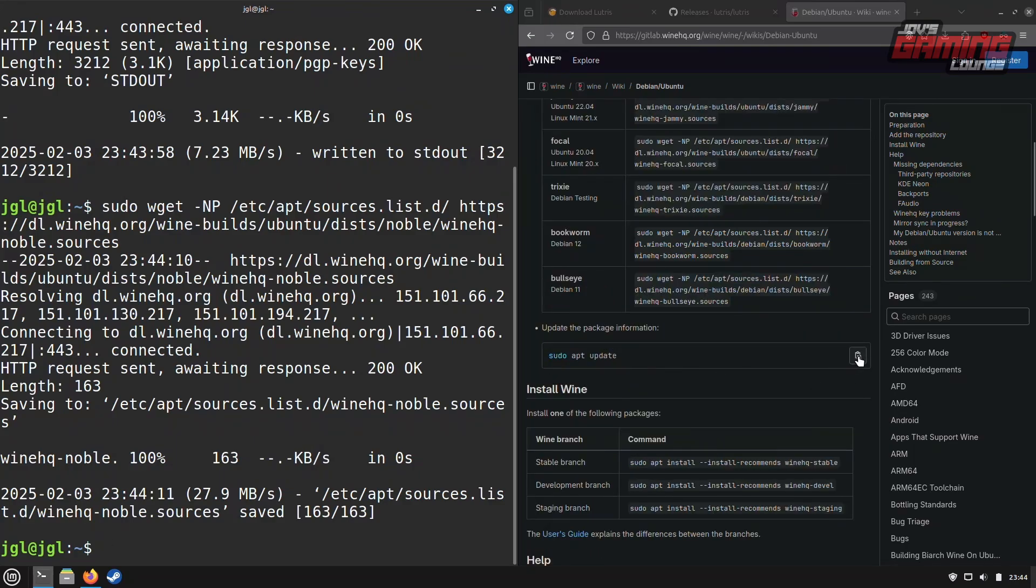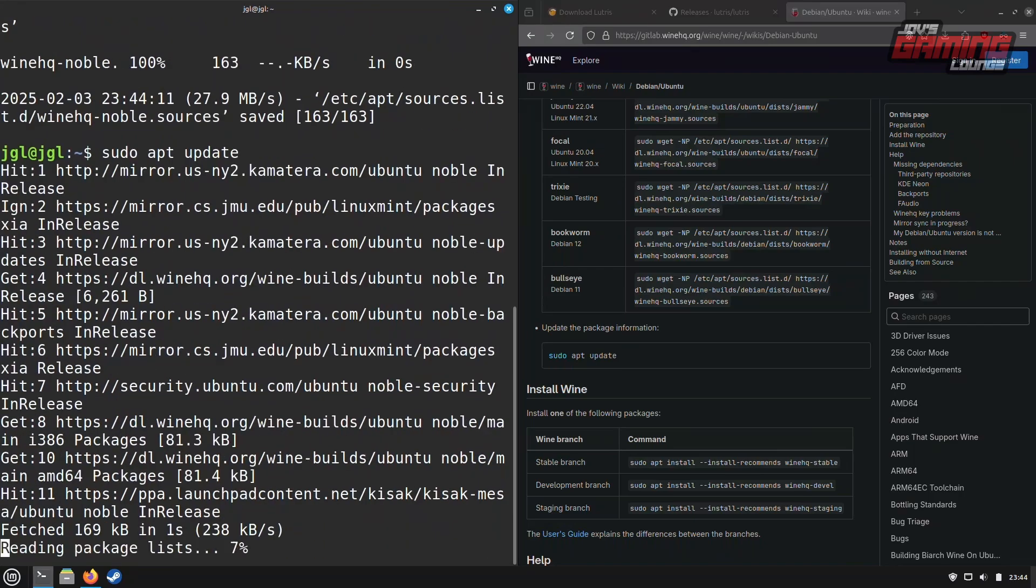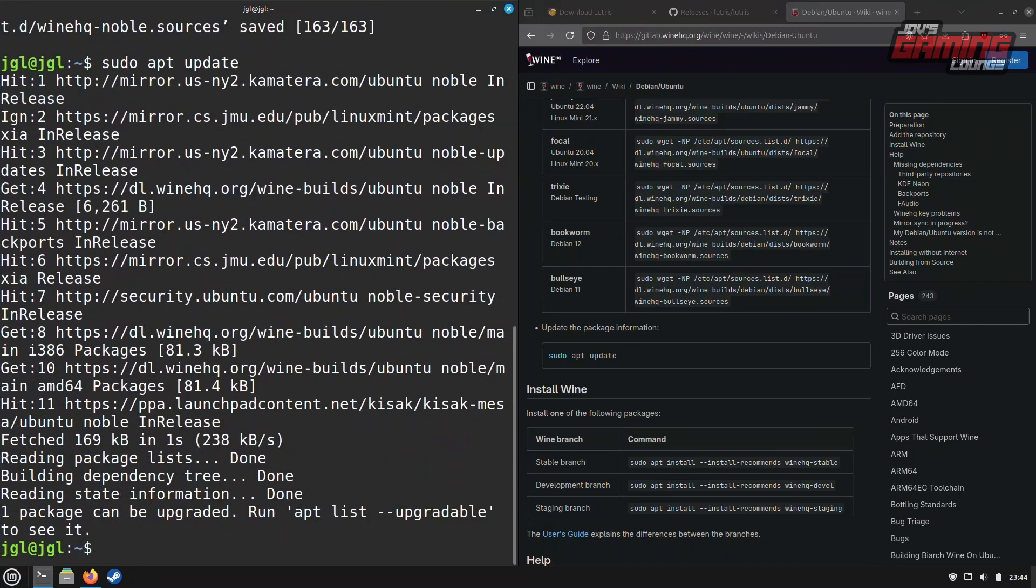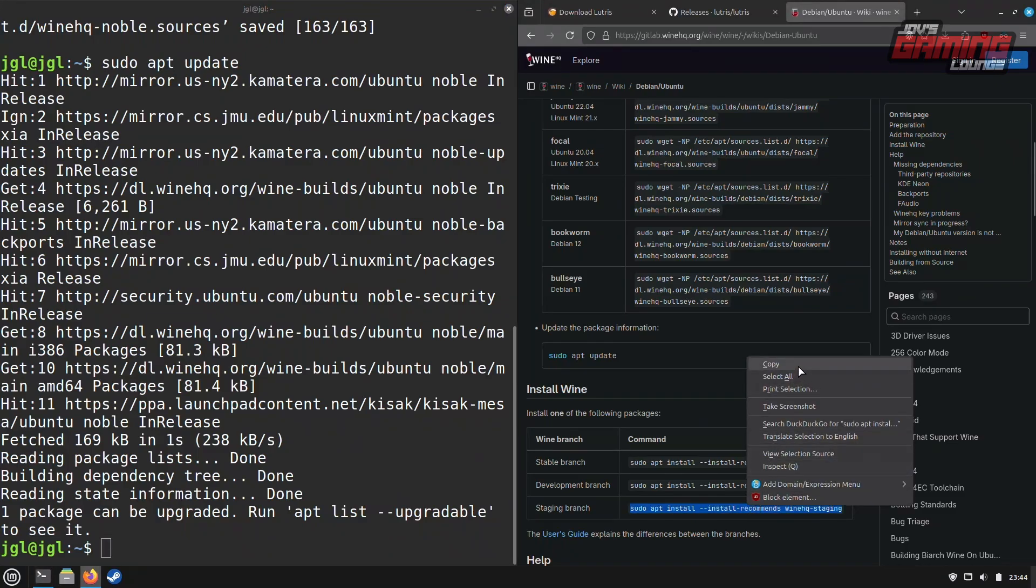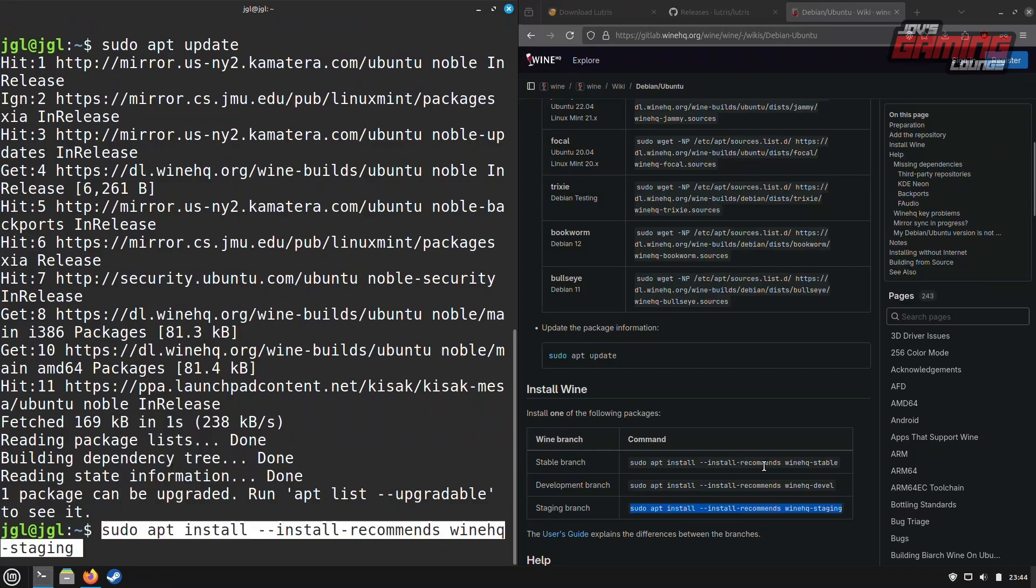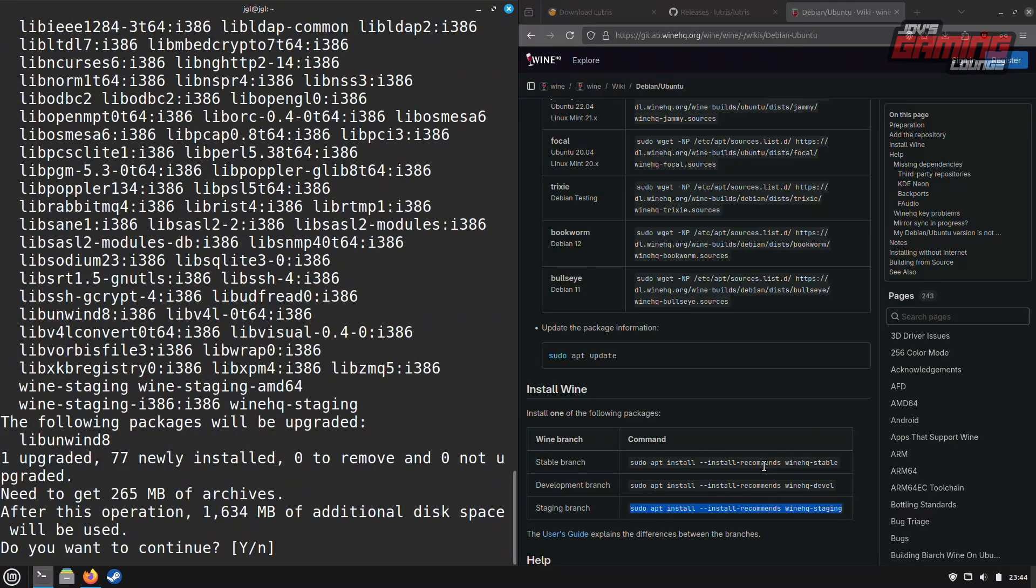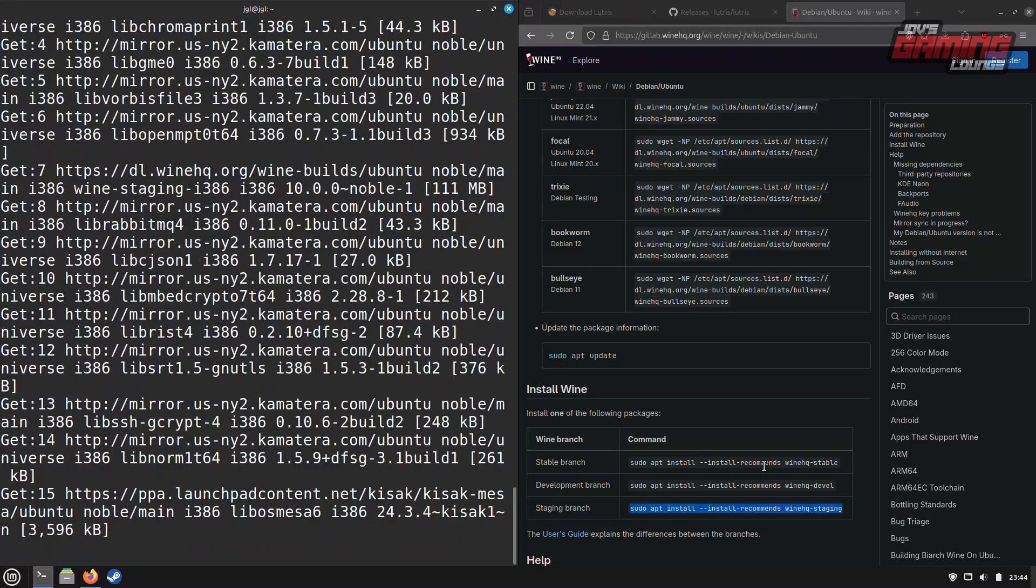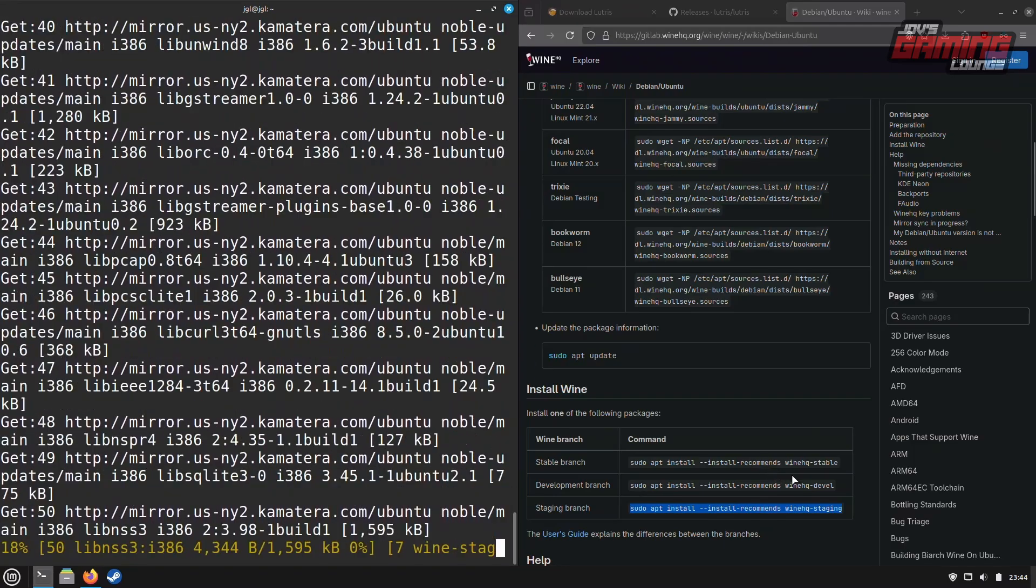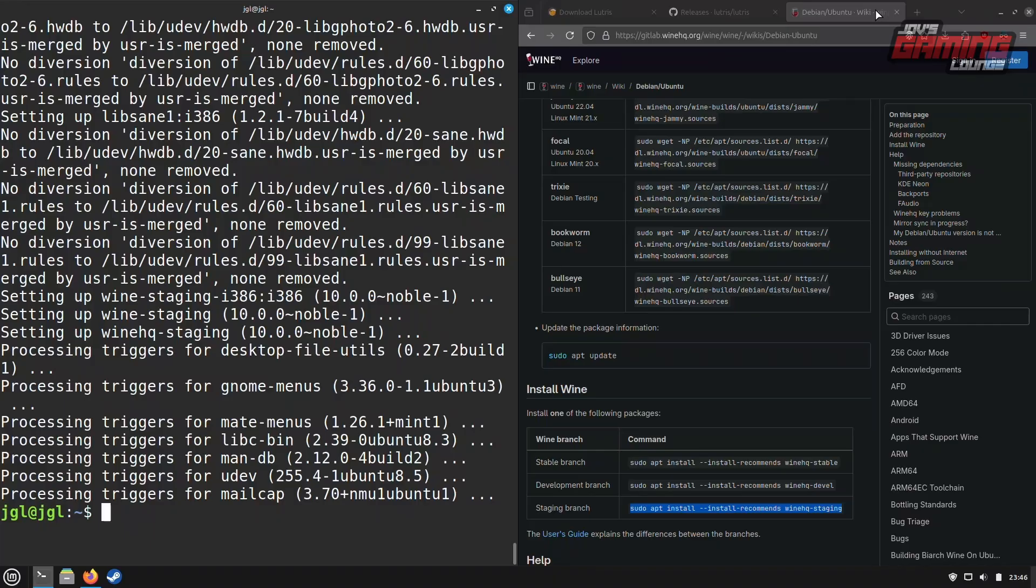After adding the repository, type in sudo apt update to update the package index. Finally, we'll choose to install the staging branch of Wine. This will give us access to new features and bug fixes ahead of their official release. It's important to install Wine first before Lutris because Lutris depends on certain dependencies that Wine installs. Once Wine is installed, we'll proceed to install Lutris from the Debian package.